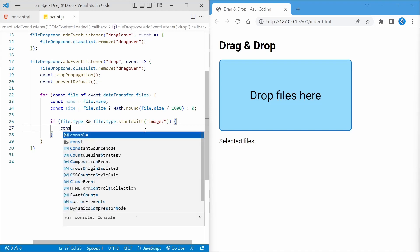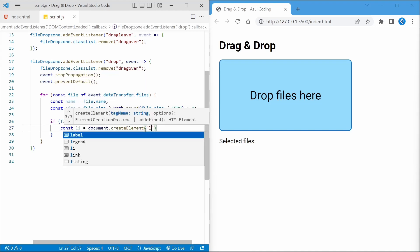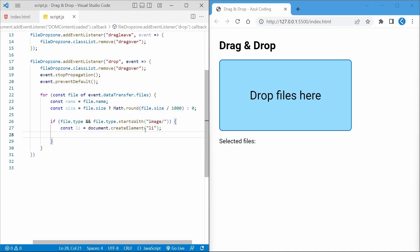Within the if statement, let's create a new list item element, set the text for the element, and append it to the bullet point list.